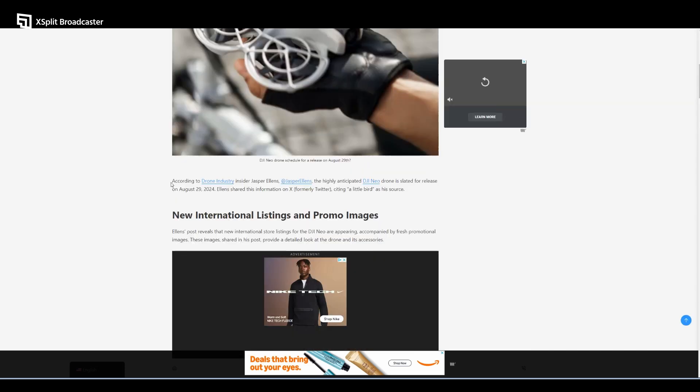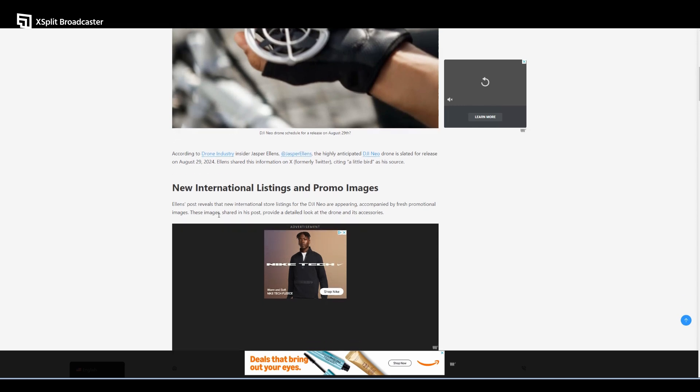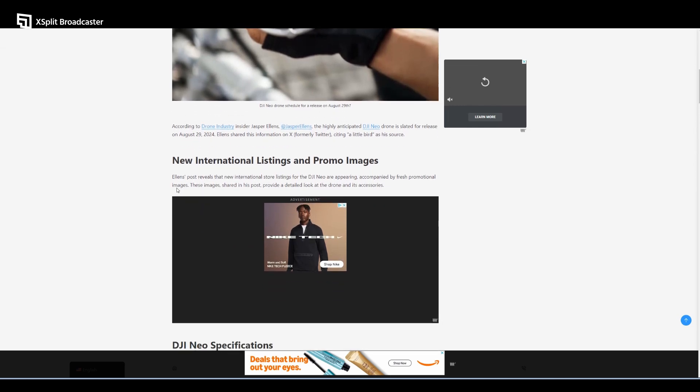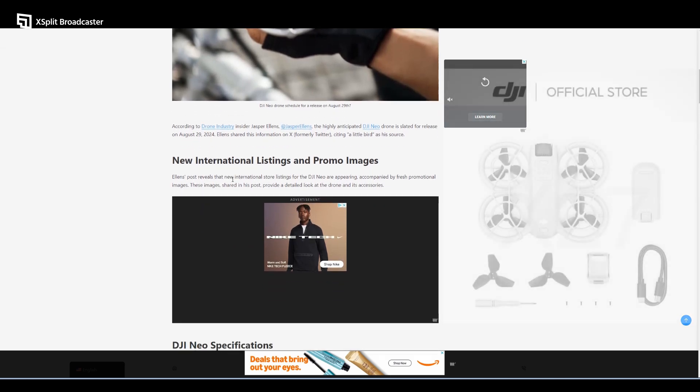According to drone industry insider Jasper Ellens on Twitter or X, the highly anticipated DJI Neo drone is slated for release on August 29th, 2024. Ellens shared this information on X citing a little bird as his source.